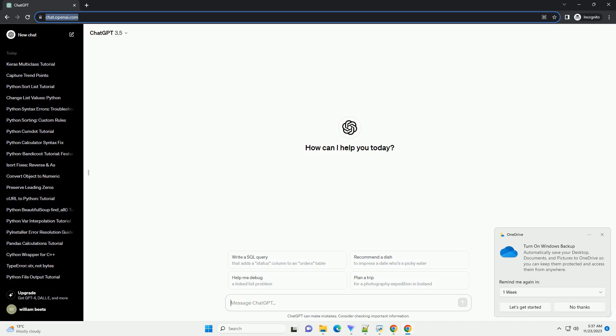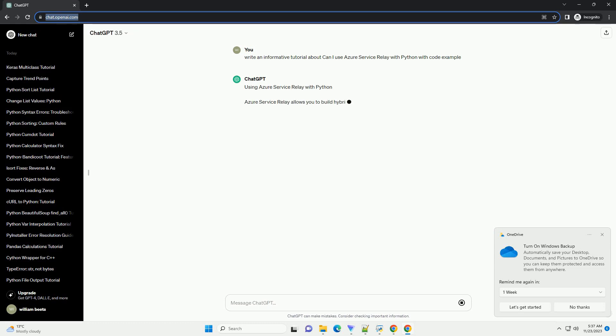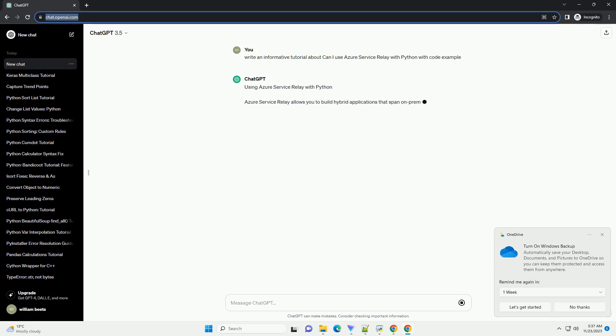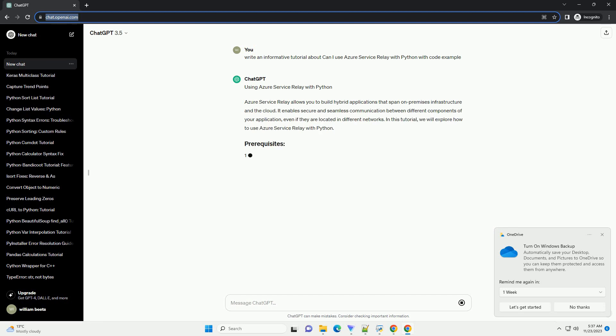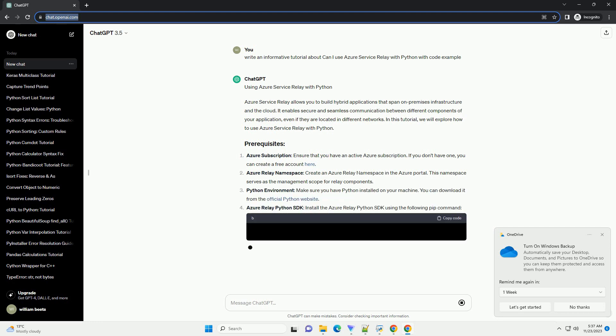Please subscribe and download this code from the description below. Using Azure Service Relay with Python: Azure Service Relay allows you to build hybrid applications that span on-premises infrastructure and the cloud. It enables secure and seamless communication between different components of your application, even if they are located in different networks. In this tutorial, we will explore how to use Azure Service Relay with Python.